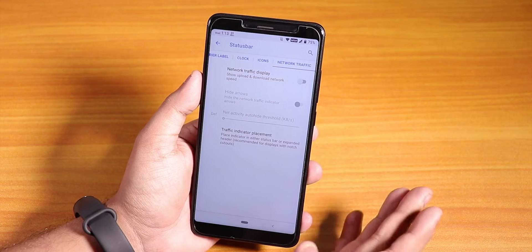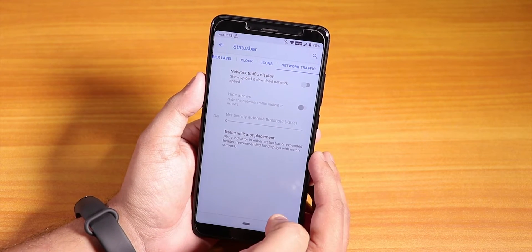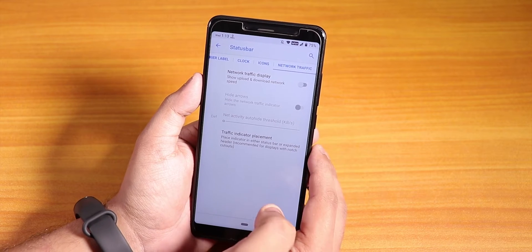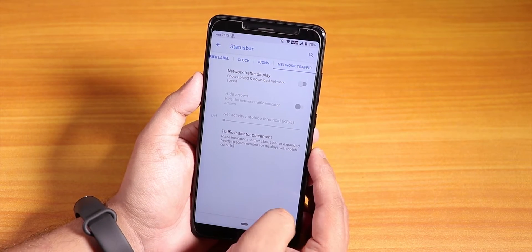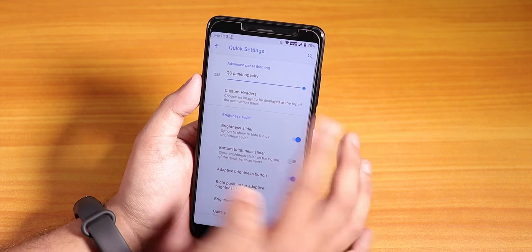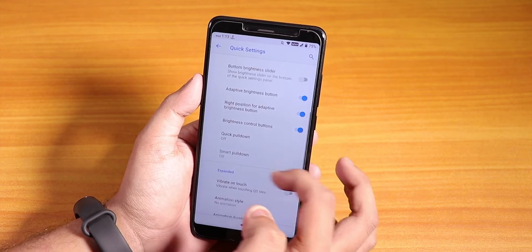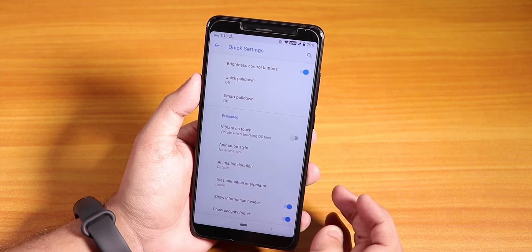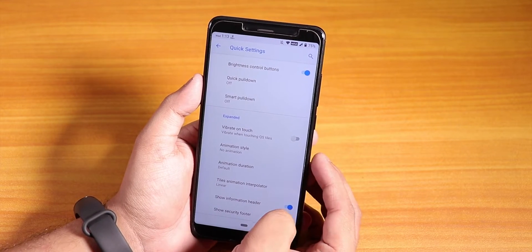In the call UI there is no call recording option, but there is video calling. No call recording is present in this ROM. Under quick settings, we have quick pull-down, smart pull-down, opacity customization for the quick settings panel, vibrate on toggle touch, and quick setting toggle animations.